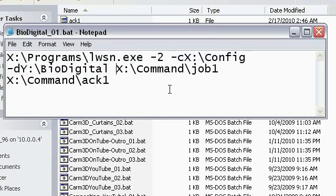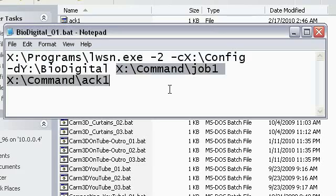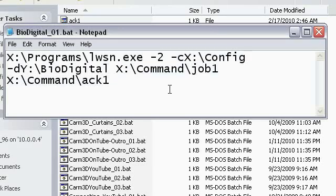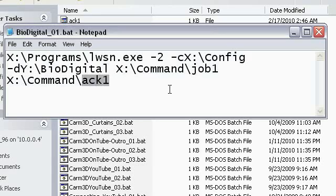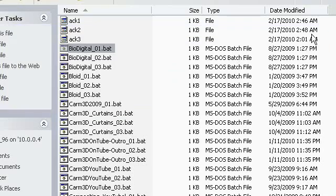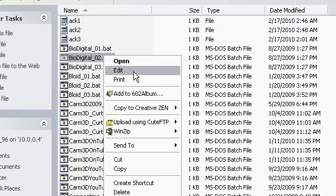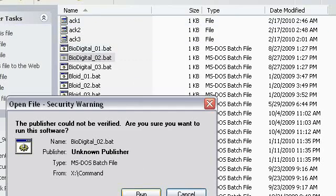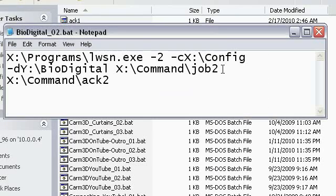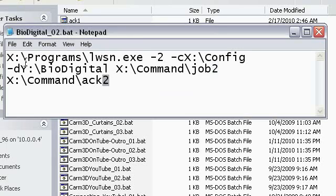And then these two guys here, Job1 and Ack1. This is going to be different for every computer if you have multiple computers. Job1 and Ack1 will be for your first computer. And then you will save this, save a copy of it, and then right here you can see I have Job2, Ack2.